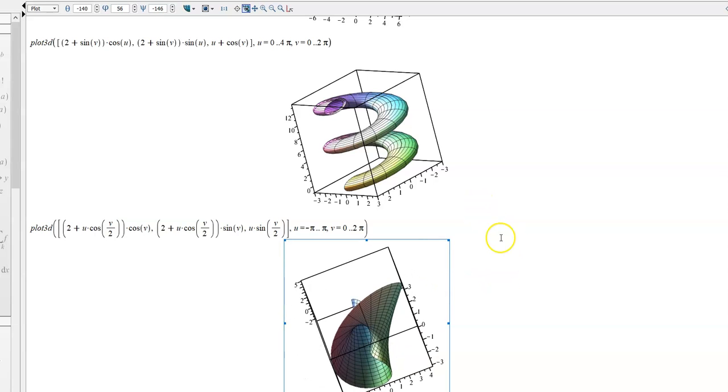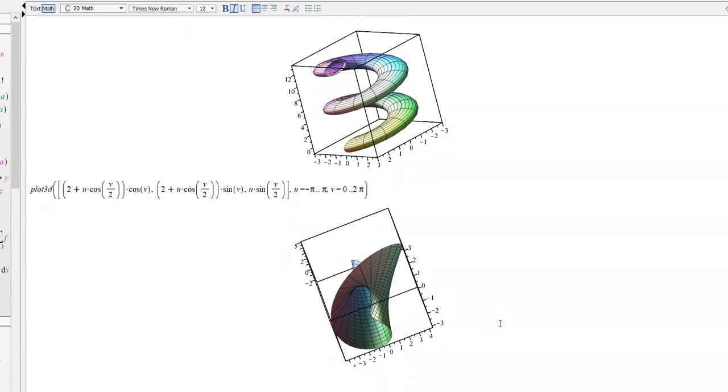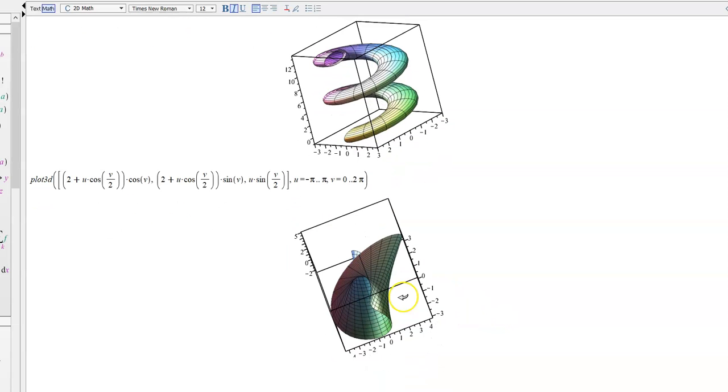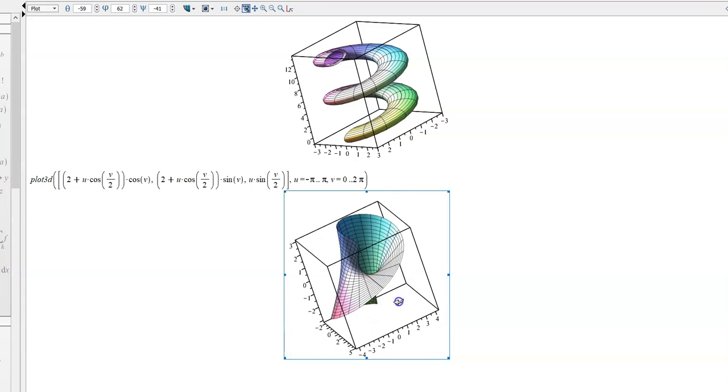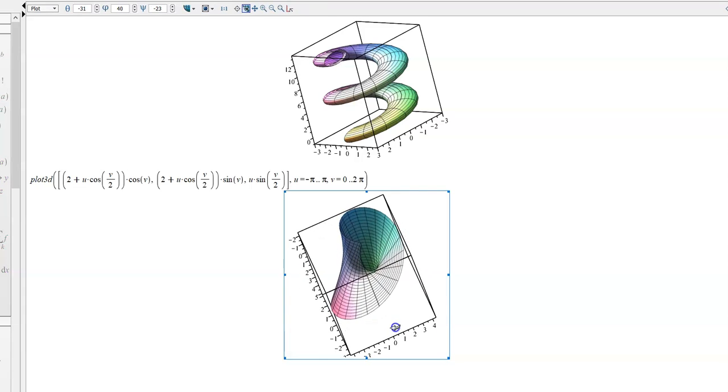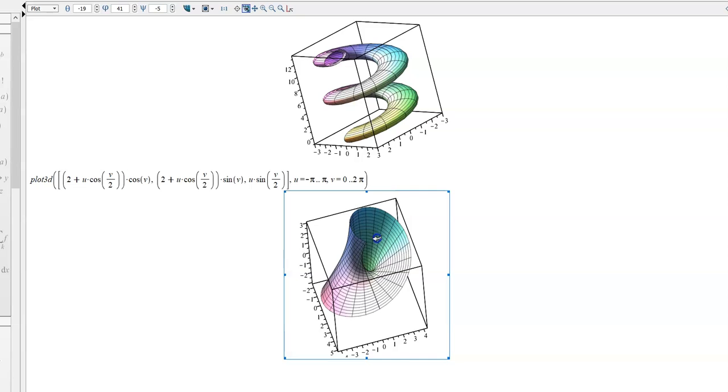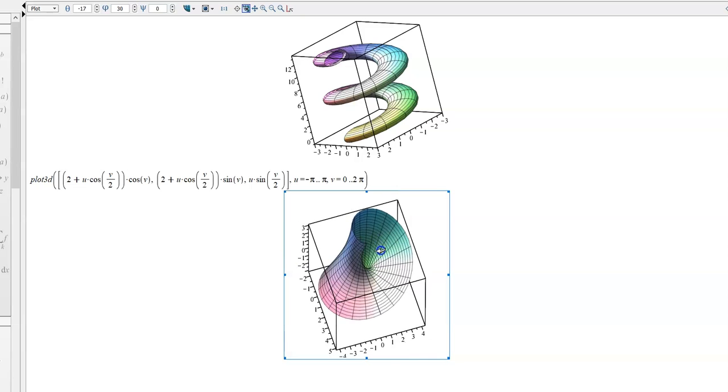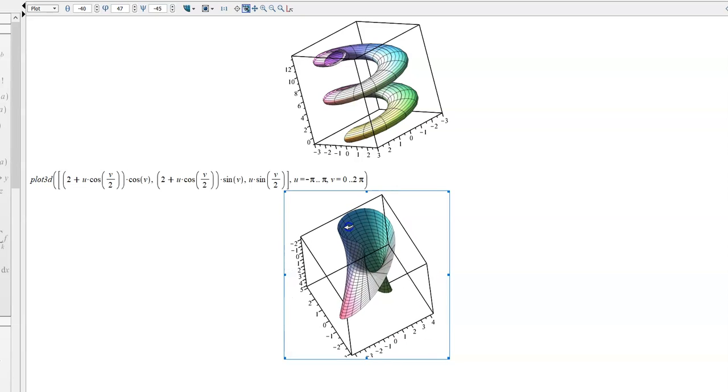So possibly you've heard of that before. But what we get there with this Mobius strip is this idea that it's a surface in three-dimensional space, but it only has one side and one edge, which is kind of cool.